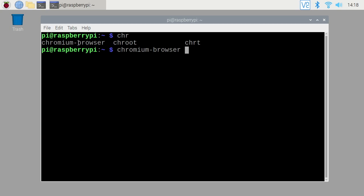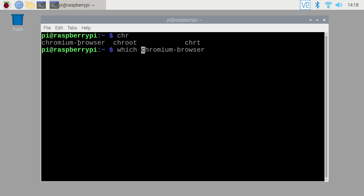Now I think I could just reference Chromium Browser, but you can also use the full path. So if I hit Control A, it'll take me to the front of this and then I can type the word which in, W-H-I-C-H, and space, and Chromium Browser, and this will tell us the path to get to Chromium Browser.